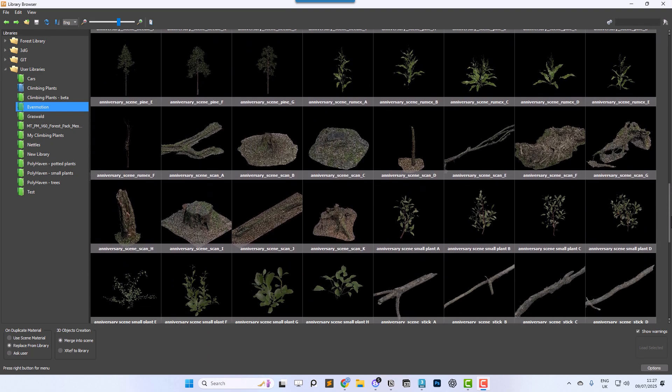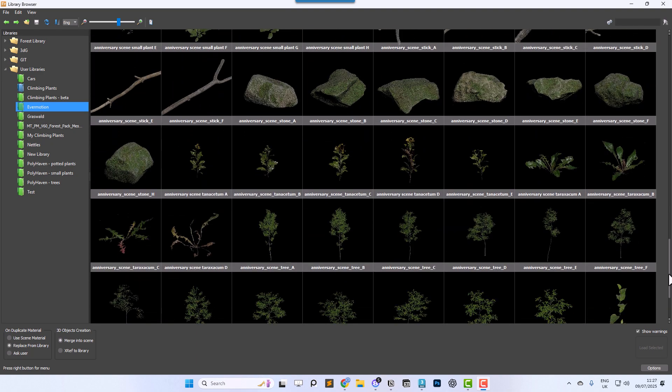Keep an eye out for more tutorials coming soon where we'll share practical tips and workflows to help you get the most out of Forest Pack.